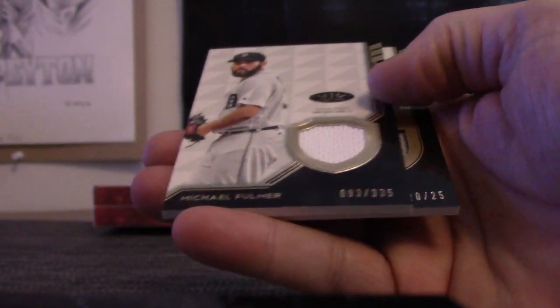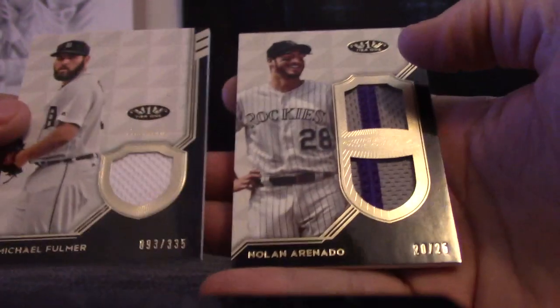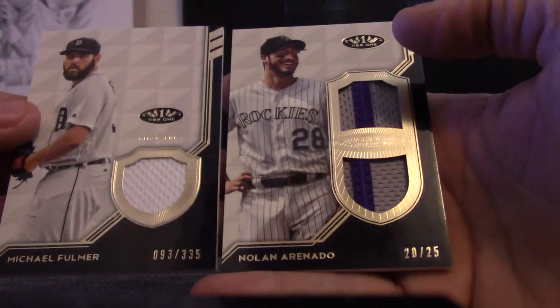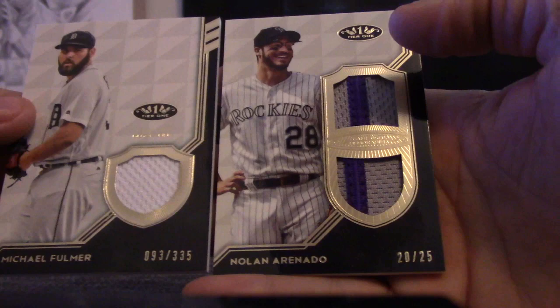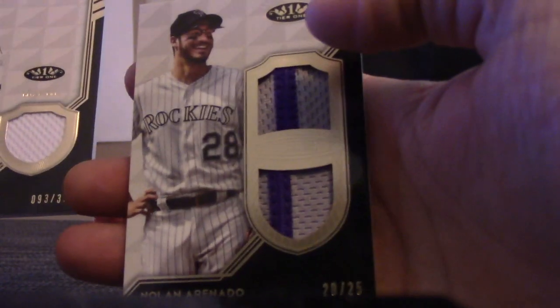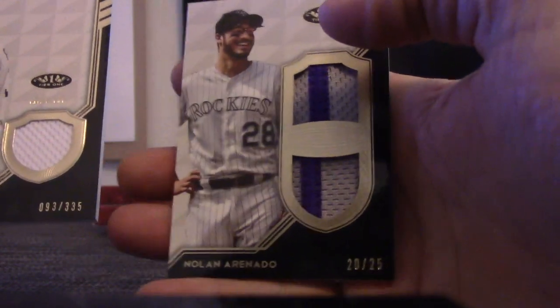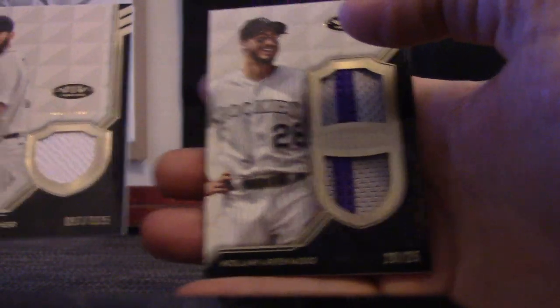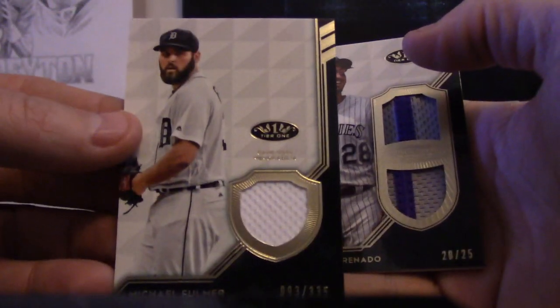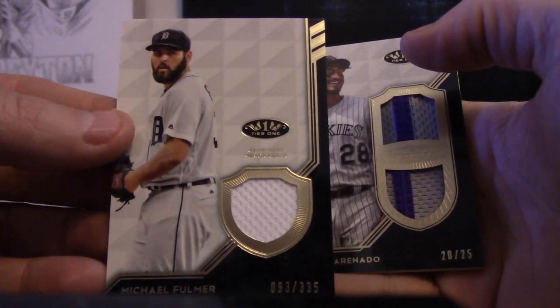And double relics, Michael Fulmer, Nolan Arenado. Nolan is two seams for 25, numbered to 25. Jersey 335 is Fulmer.